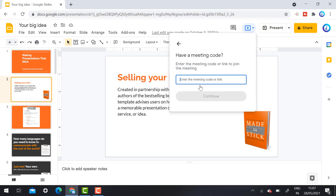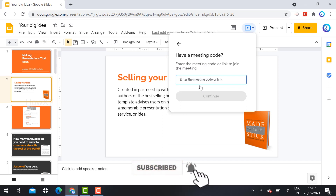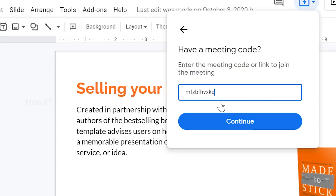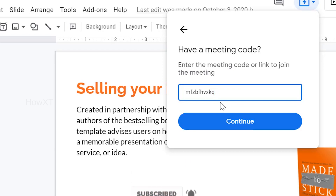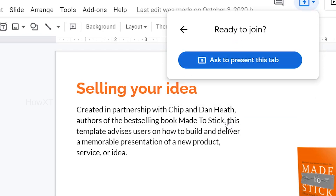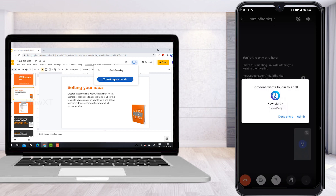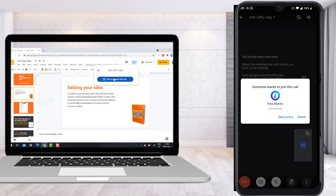If I have the meeting code, I enter it and can directly present my screen to the audience without going to Google Meet. Every meeting has a 10-digit code — I just type or paste the meeting code and click Continue. My meeting will then ask to present a tab, and once I allow it, my meeting will be recorded and shared.